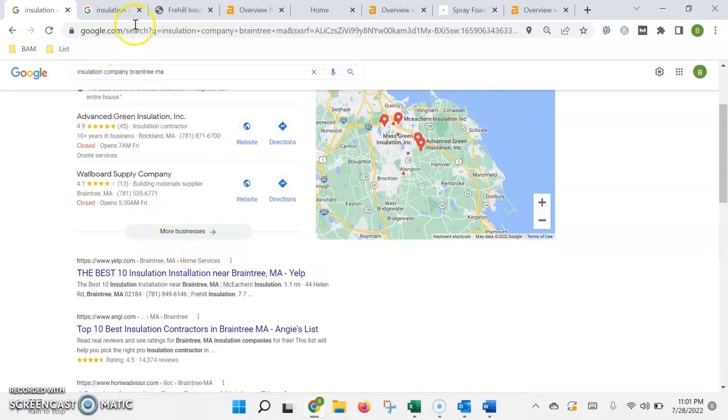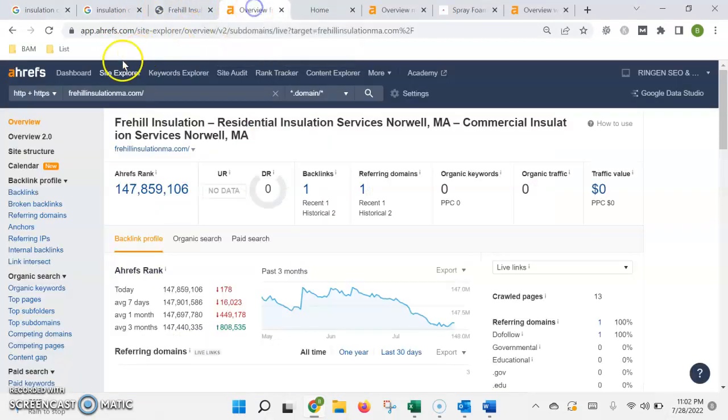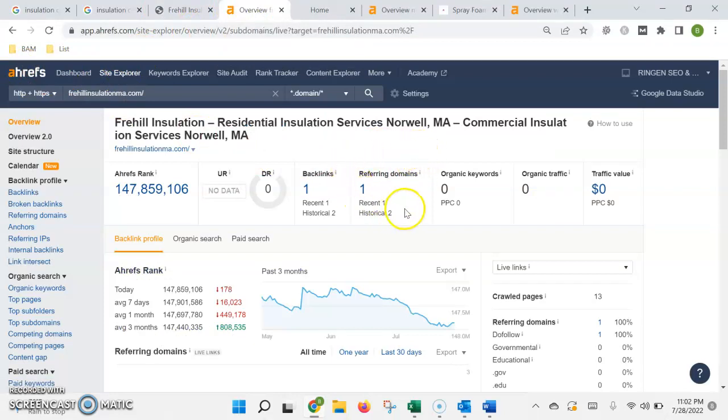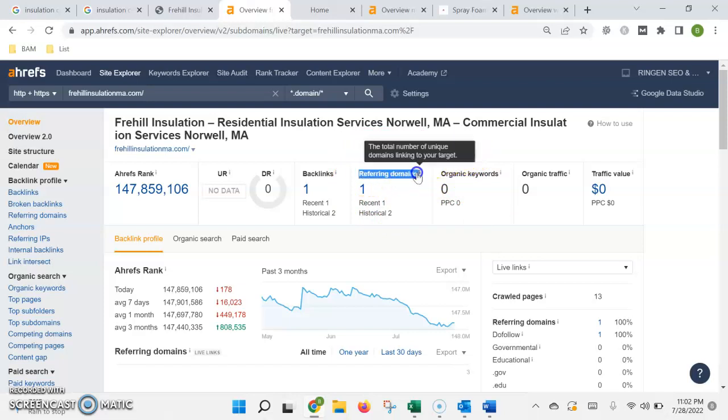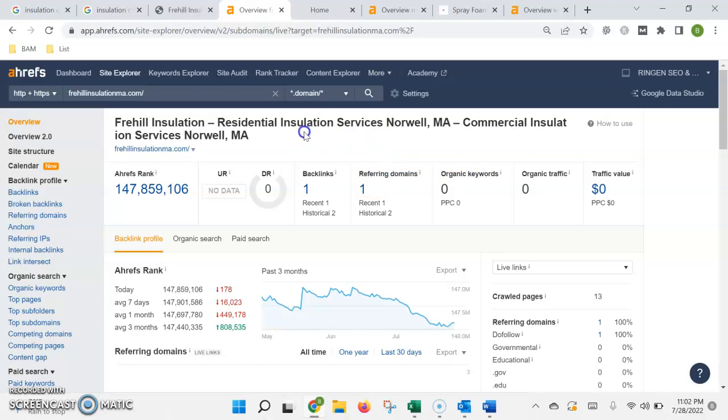So to demonstrate this, I put your website into this tool that I use, and it shows me all the information that Google finds when it crawls your site based on its authority and its content. Now, just to define these terms, if the local news station did an article on the top 10 installation companies in Massachusetts, and in that article, the reader could click a link and it would bring them to your website, that would be considered one referring domain.